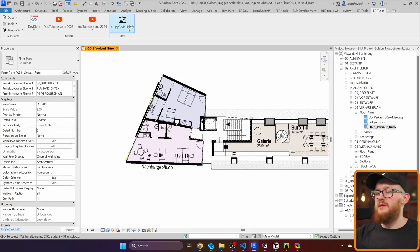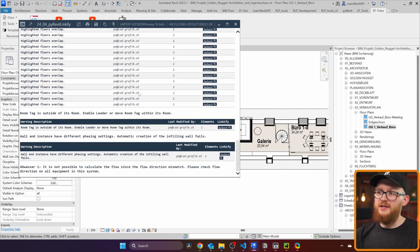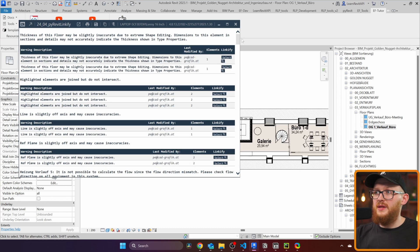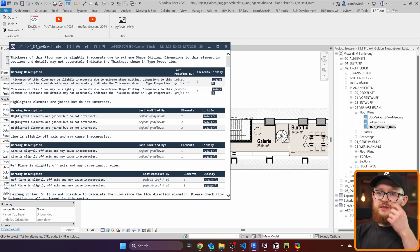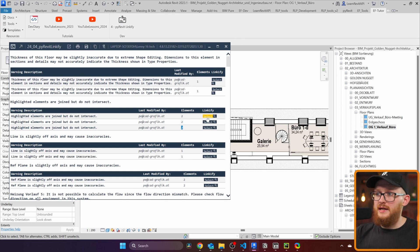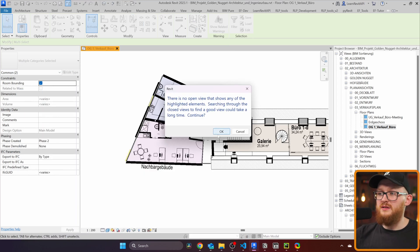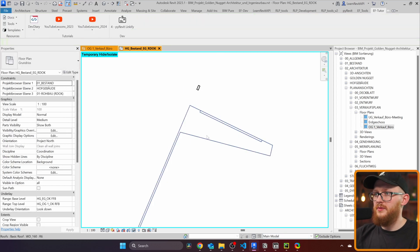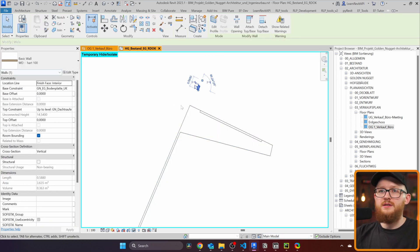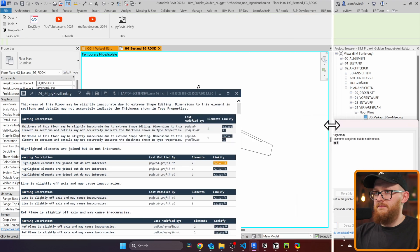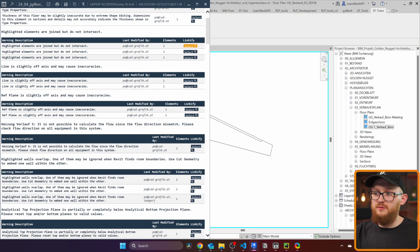Here's the result — going to Revit and clicking the button gets all warnings from the project, categorizes them, and creates tables for each category. For example, I can see 'Highlighted elements are joined but do not intersect', with two elements per warning, and a 'Select' button inside the table. Clicking it selects the elements, and I can use the magnifying glass to find a better view. I can isolate them — here's a roof and a wall that aren't even touching but trigger that warning, so I can un-join them. This is already far better than what Revit has by default, where you can only export HTML warnings.